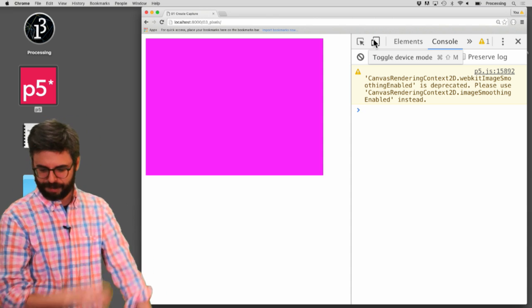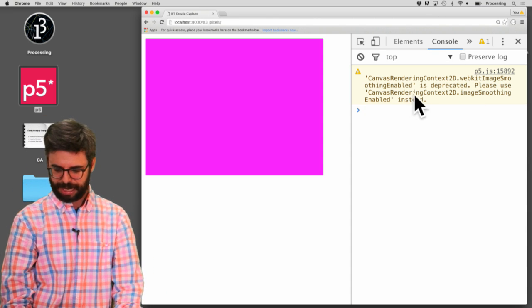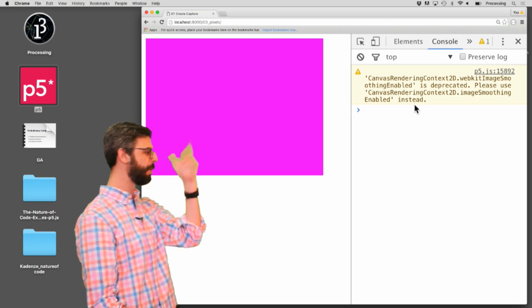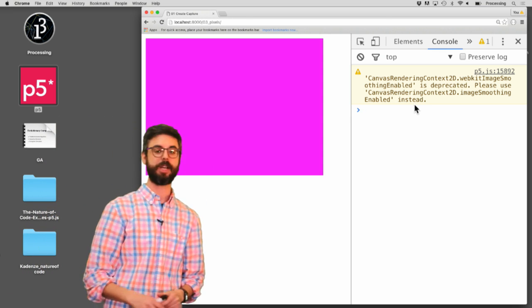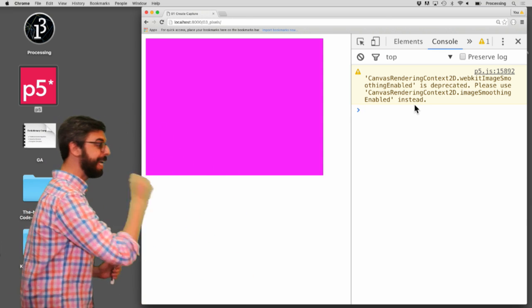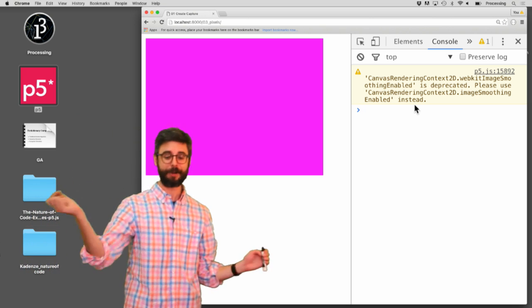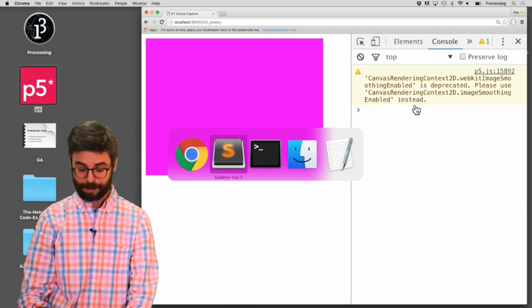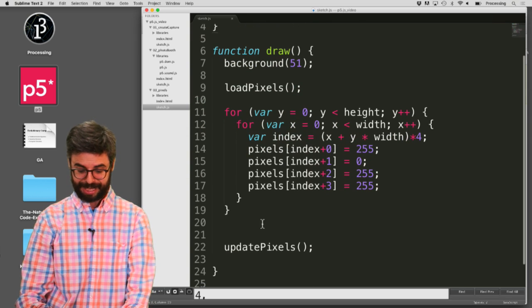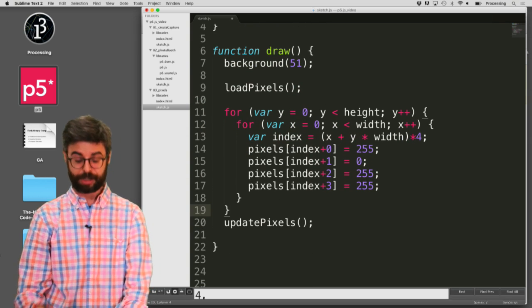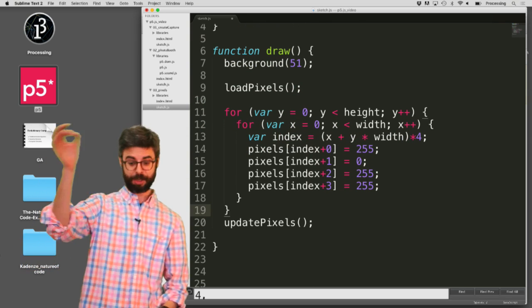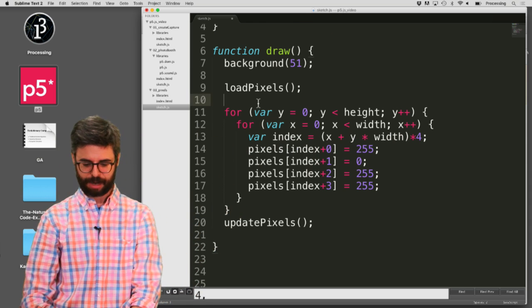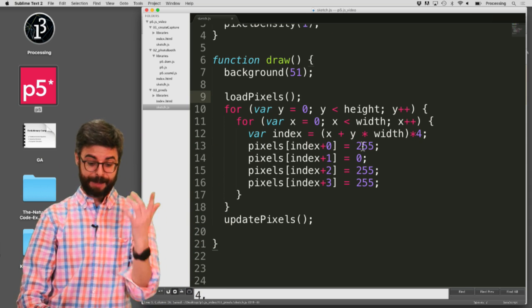So if I do that, we should see, there we go. And you know, it's giving me some sort of like warning that image smoothing enabled, it's changed something. And we can kind of ignore that in the console. But you can see I have now essentially written the code for the background function, right? The P5 background function, you know, does exactly this. It, you give it a color like 255 comma 0 comma 255 and it fills the entire background with those pixels.